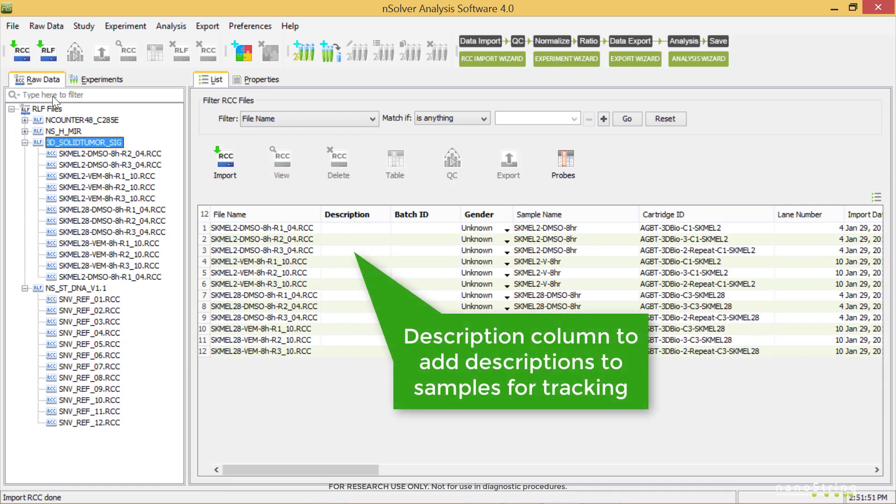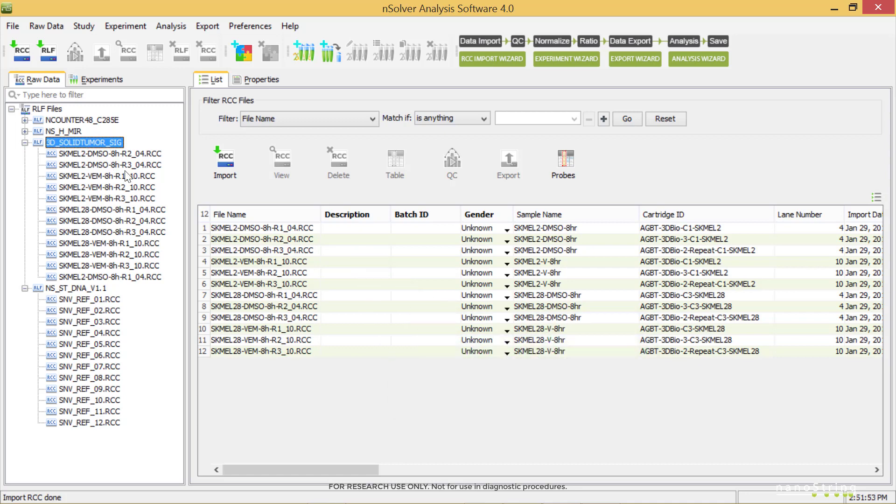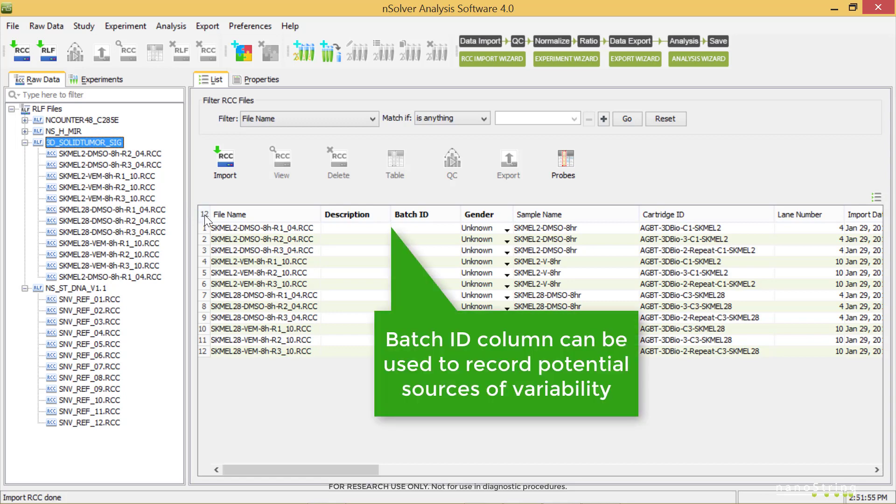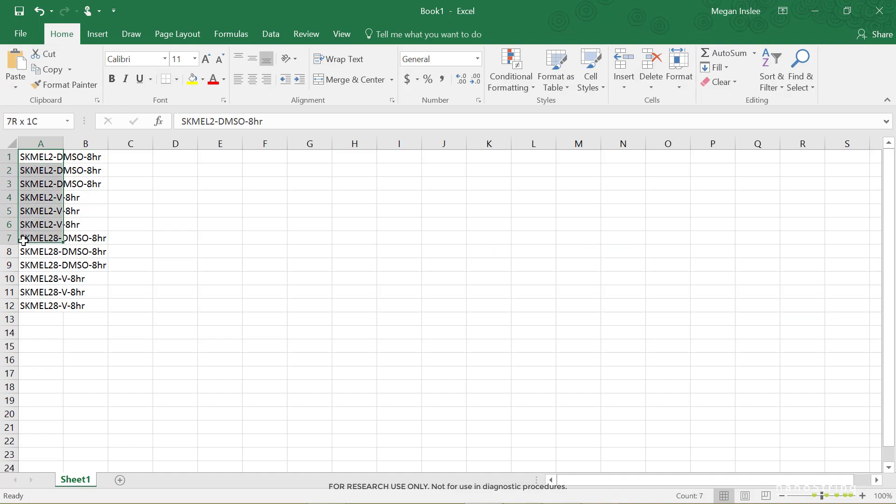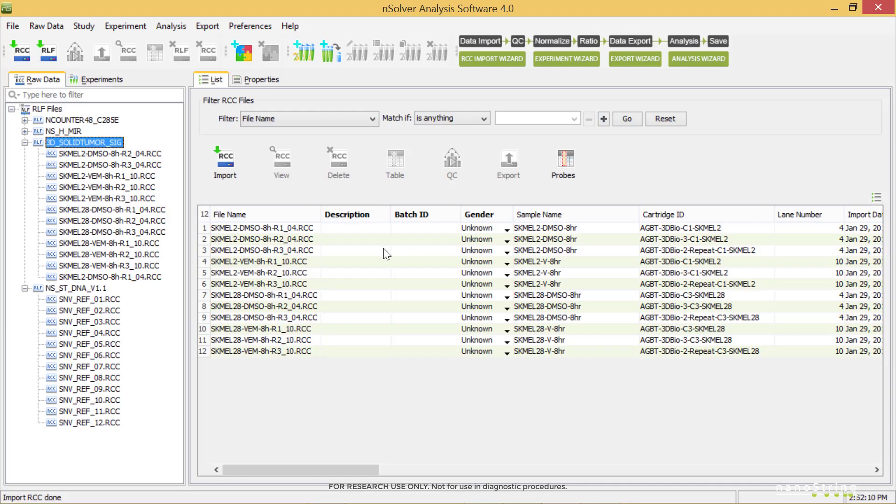The Description column is available to add description to samples that might be informative for tracking. This information is not used for analysis as annotations are when building an experiment. The Batch ID column allows you to record code set lot numbers or other identifying information of potential sources of variability in a run. You can type this information directly into the cells, or copy and paste from another source.